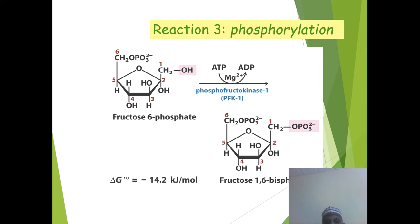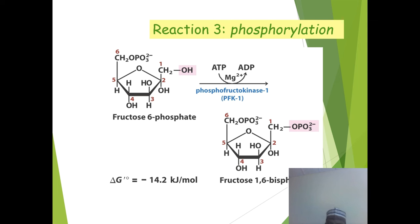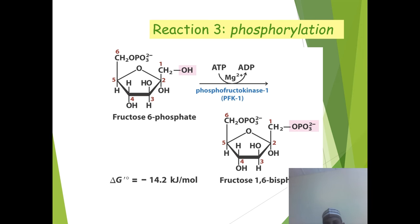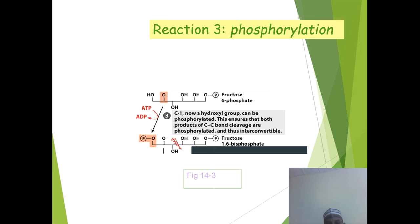Reaction 3 is phosphorylation, where fructose-6-phosphate is phosphorylated by the addition of ATP in the presence of magnesium ion, catalyzed by phosphofructokinase-1, to produce fructose-1,6-bisphosphate. The OH group is where phosphorylation takes place. The delta G is highly exergonic at minus 22.2 kJ per mole.